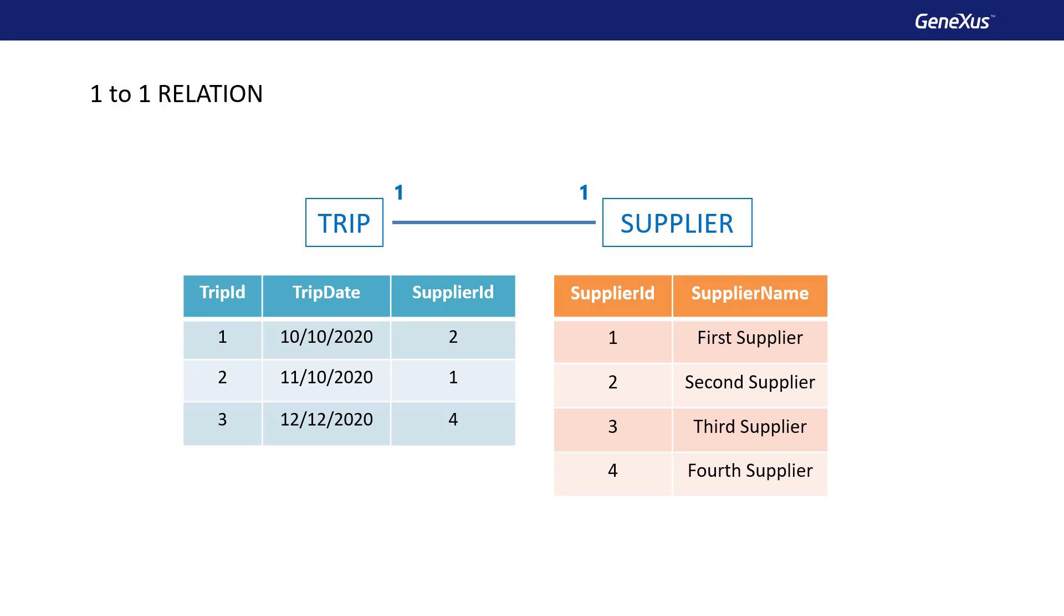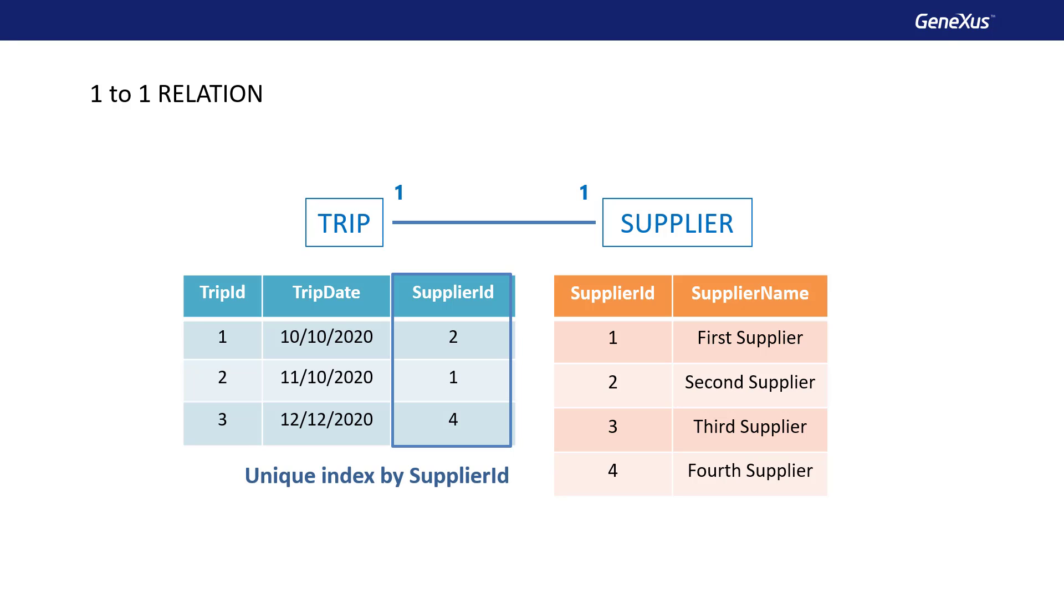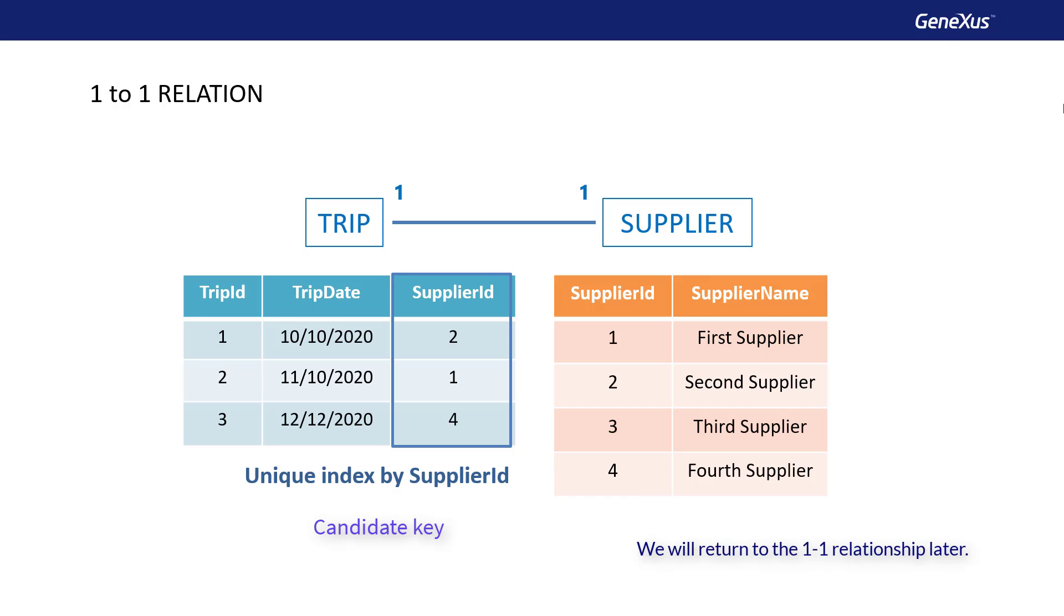It must be checked that this value of supplier ID is not repeated in trip, and thus, we make sure that a tour or trip has a single provider, and that one provider is in charge of only one tour. But how can this be done? By defining a unique index over the foreign key supplier ID in trip. In this way, the supplier ID attribute will be a candidate key in trip, and GeneXus will automatically control its uniqueness.